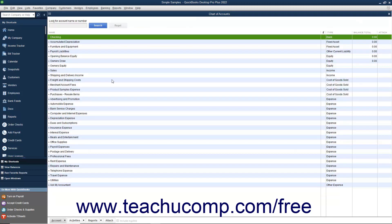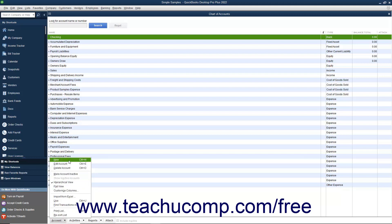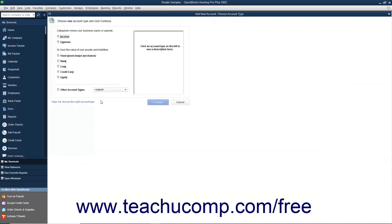To illustrate, assume you want to add a new savings account to your Chart of Accounts. To add a new account, select Lists then Chart of Accounts from the menu bar, or press Ctrl+A on your keyboard to open the list. Next, click the Account button in the lower left corner of the Chart of Accounts window and choose the New command from the pop-up menu. This opens the Add New Account: Choose Account Type window where you enter the new account information.